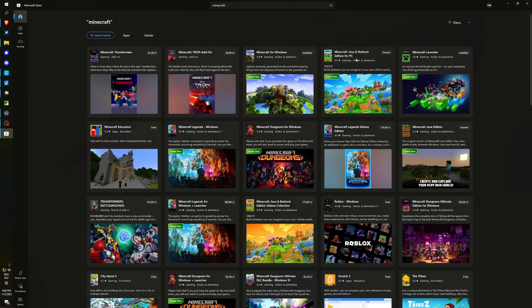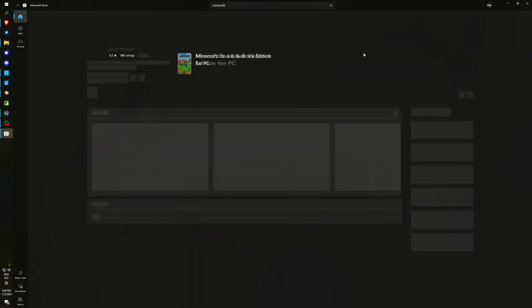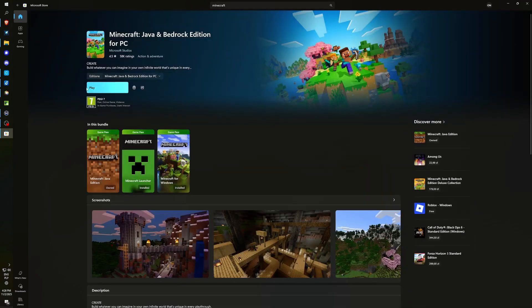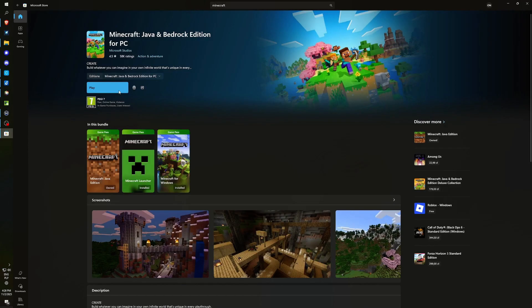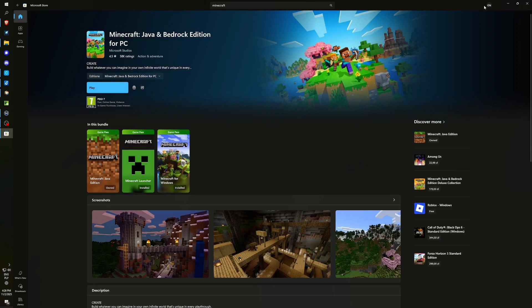Now, we see Minecraft with both Java and Bedrock Editions. After completing the purchase, you should receive confirmation that you now own the game. If the game is not yet in your possession, the purchase price will be shown here, and if you prefer not to buy it via the website, you should have the option to do so through this store as well. You are currently logged in, as indicated in the upper right corner.